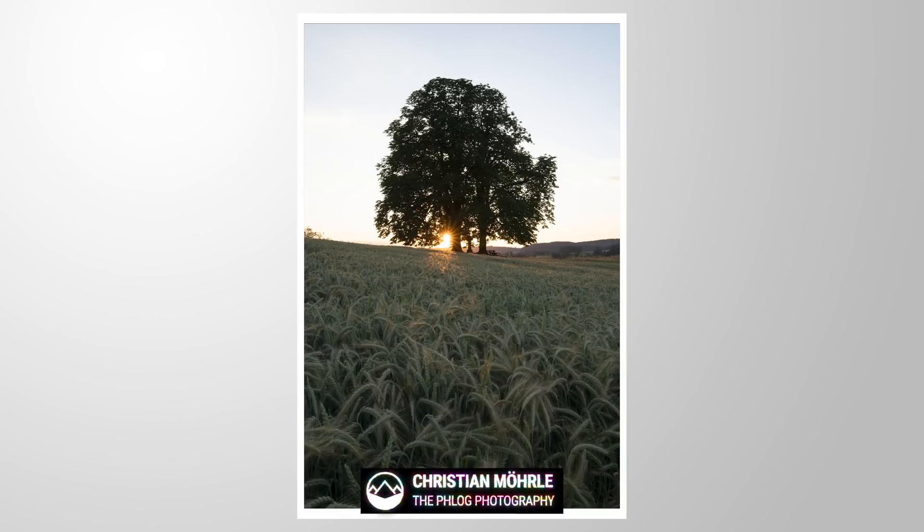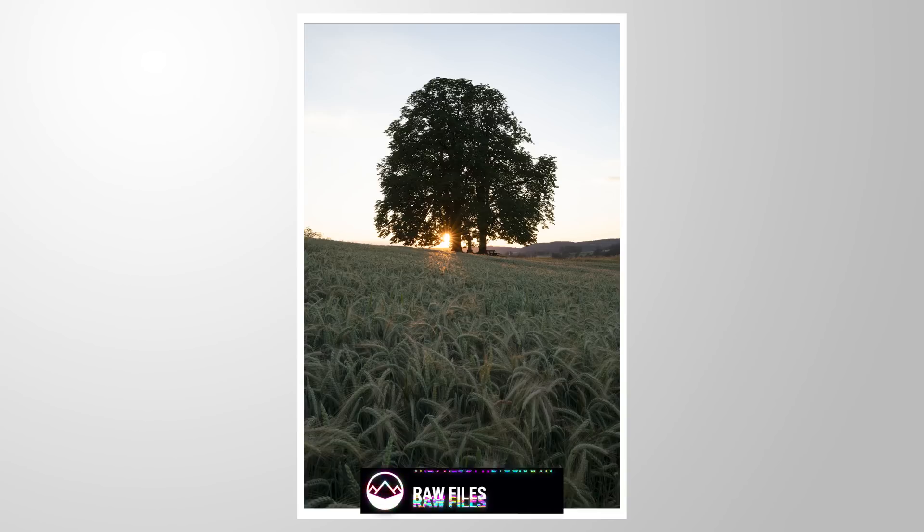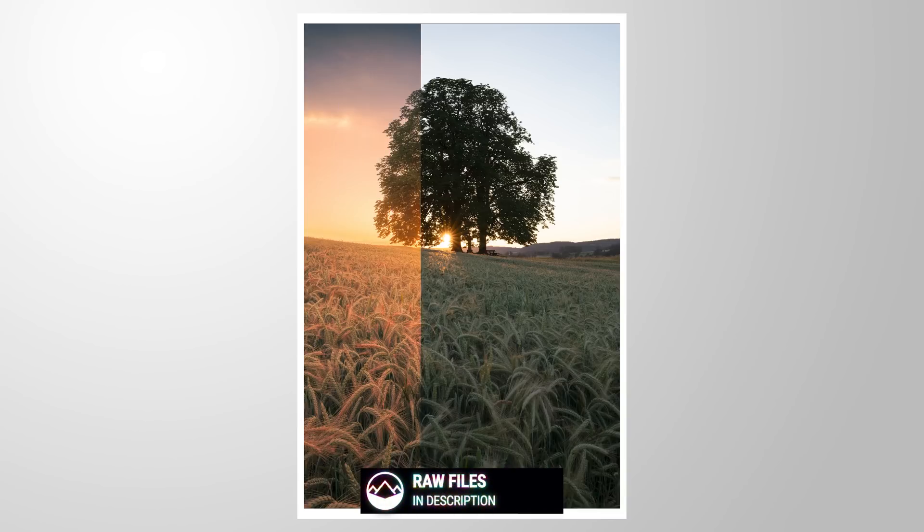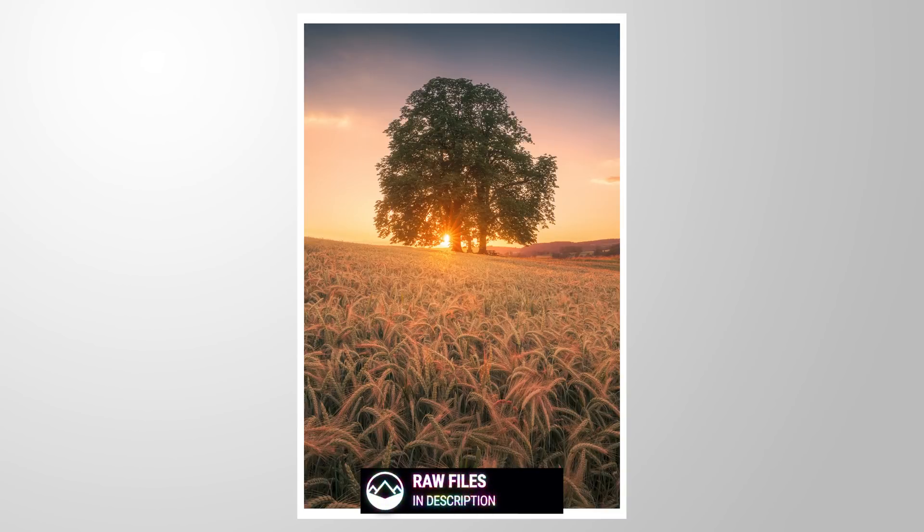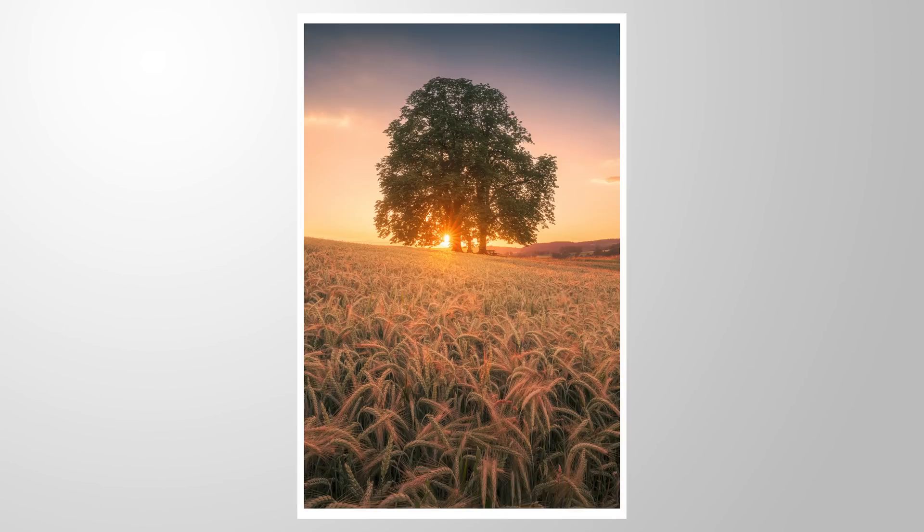Hello everyone, welcome to a new Lightroom tutorial. In this video, let me show you how you can get really intense color tones using Lightroom's split toning tool. As always, you can follow along by downloading the raw file from the link in the description. And now let's begin.